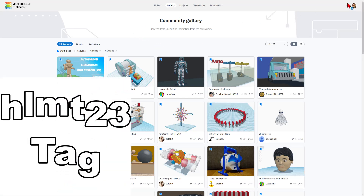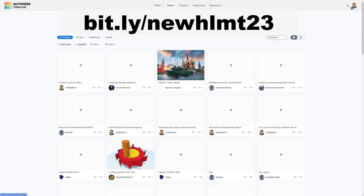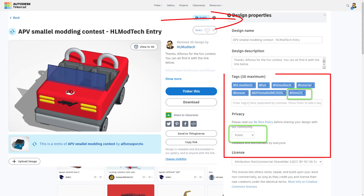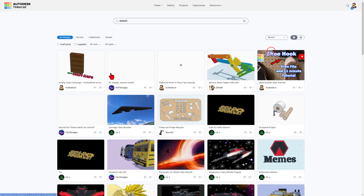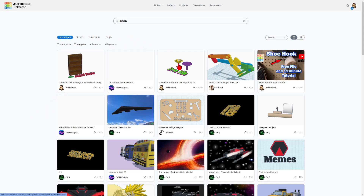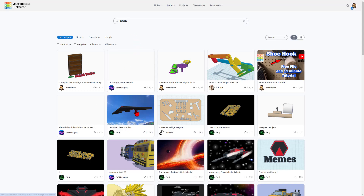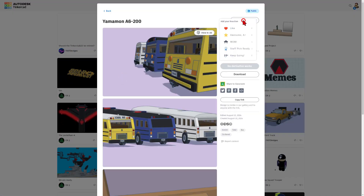Number one: when you create something awesome, add the tag HLMT23 to it. This tag is something you can put in the properties or the description of any design, and it allows the world to see your designs as long as they do this same search. Right now it's sorted by relevance, but if you change it to recent, you can see the most recent creations that have been shared. This is a fantastic way to let me see your work or get messages to me or anybody else checking the HLMT23 tag. There are tons of designs, and whenever I see new ones, I will check in and give them a reaction.